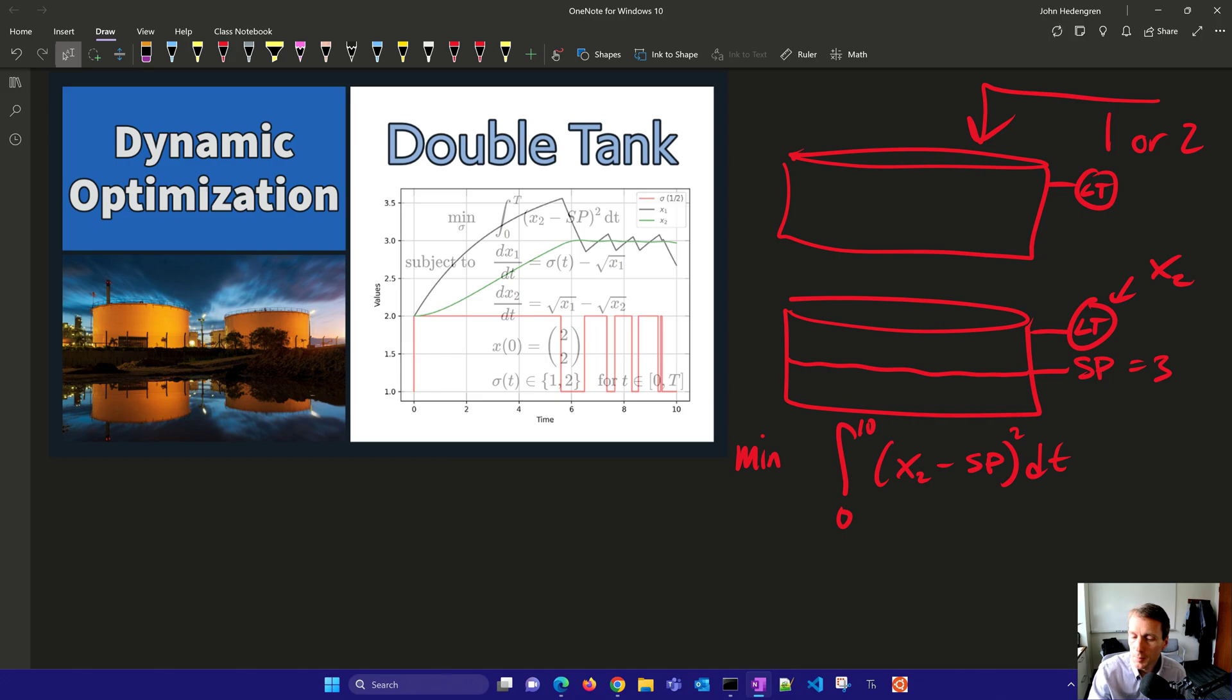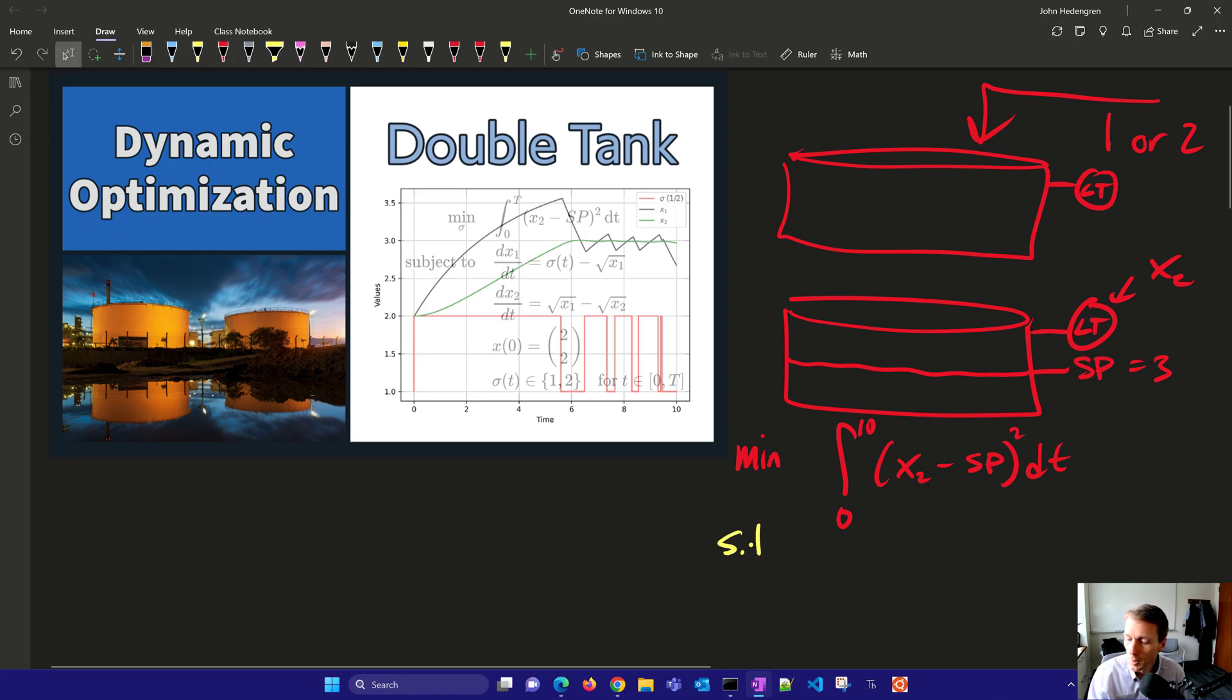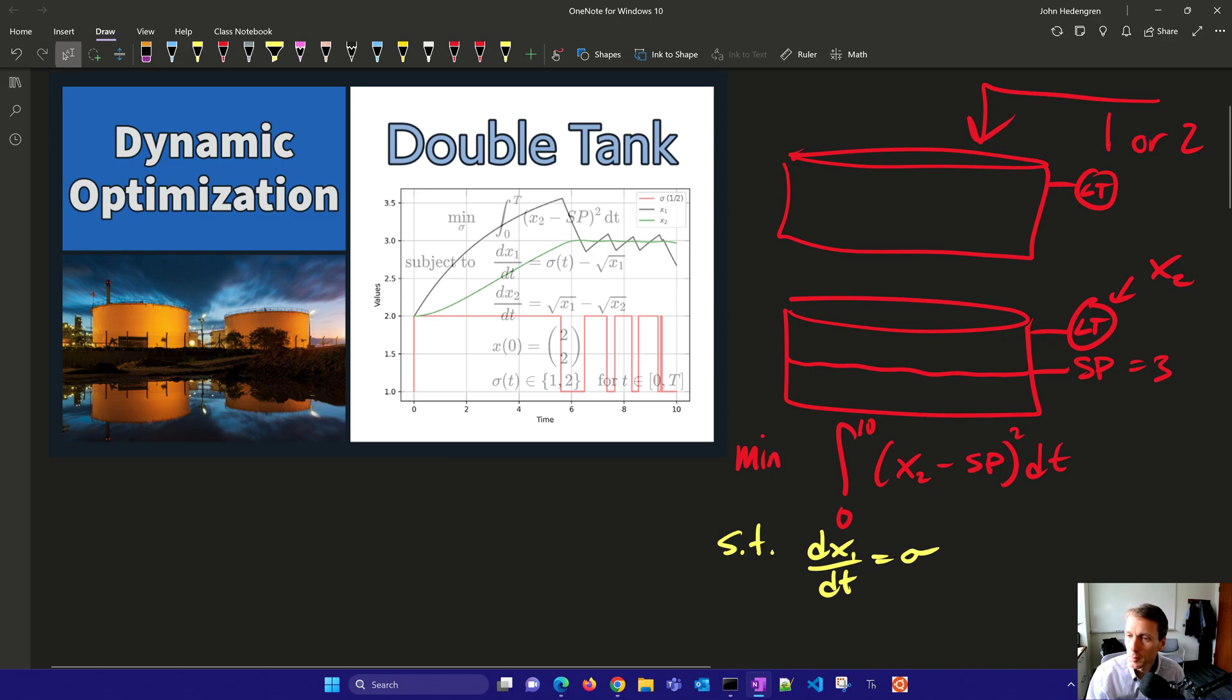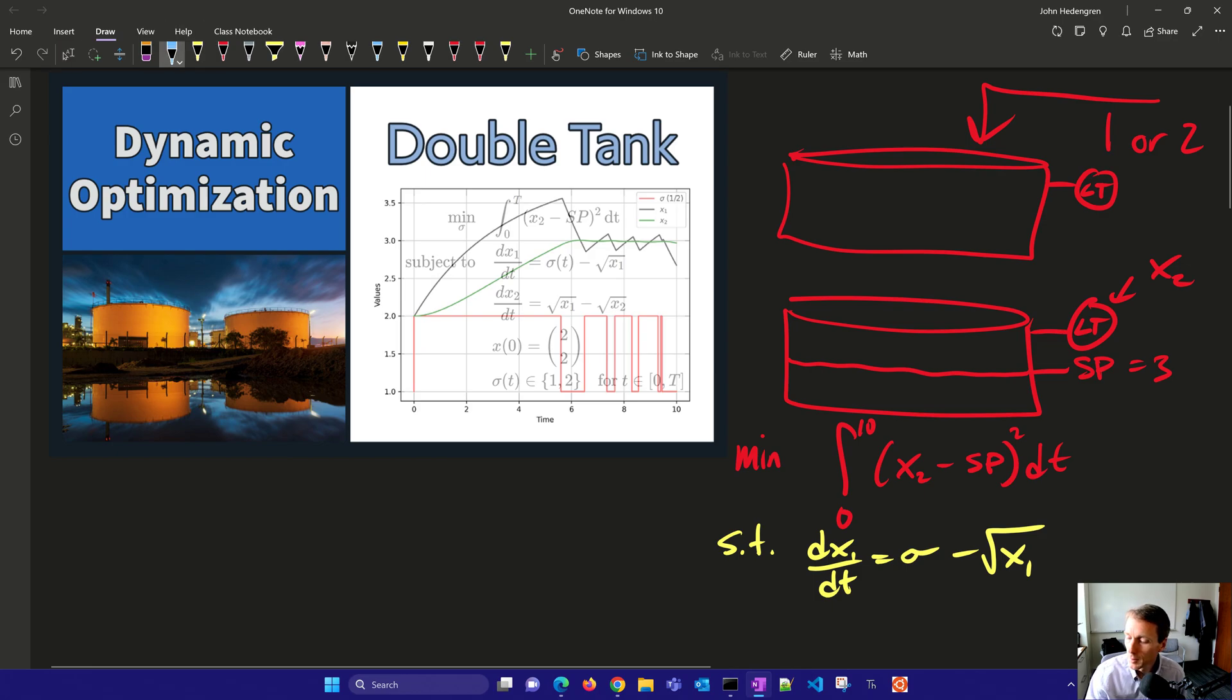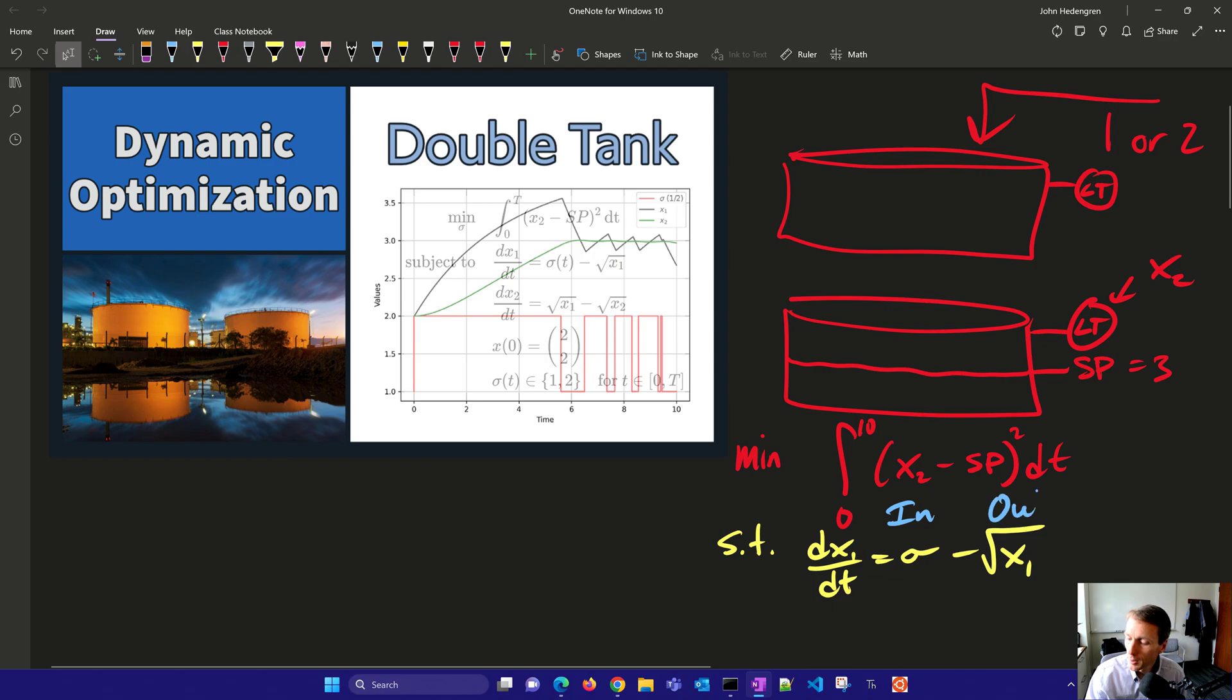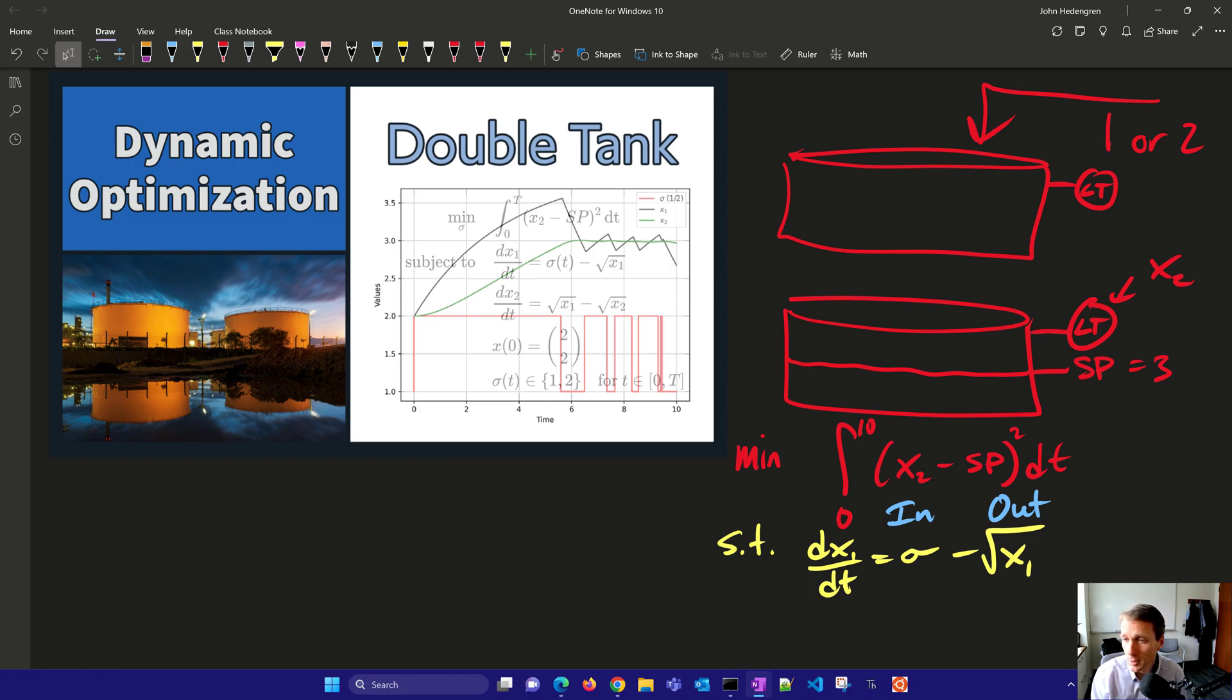Now we're going to be subject to a couple other constraints as well. So the very first one is going to be the dynamics of the first tank. And that's going to be equal to sigma minus the square root of x1. So sigma is going to be the inlet flow. And then this other term on the right, the square root of x1 is going to be the outlet term. So that's like a gravity drain tank is dependent on the square root of the height of that tank.